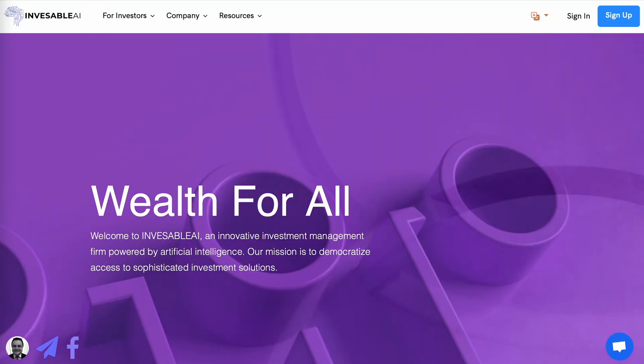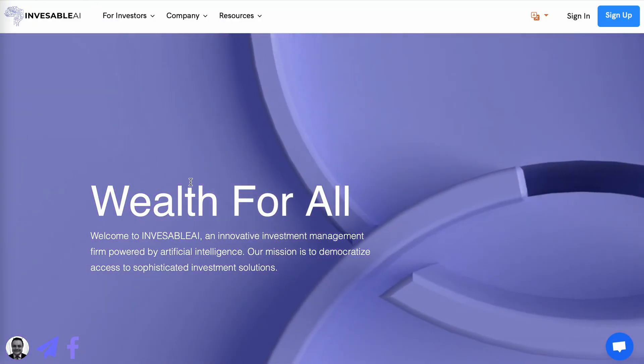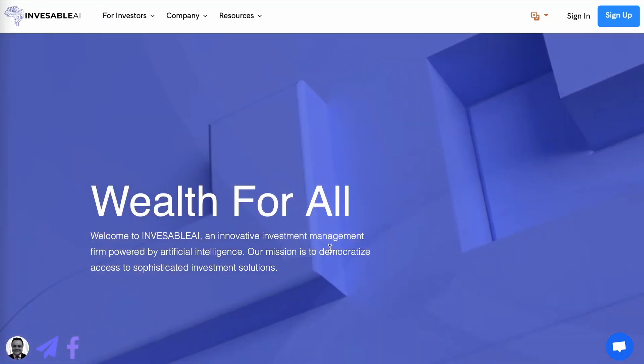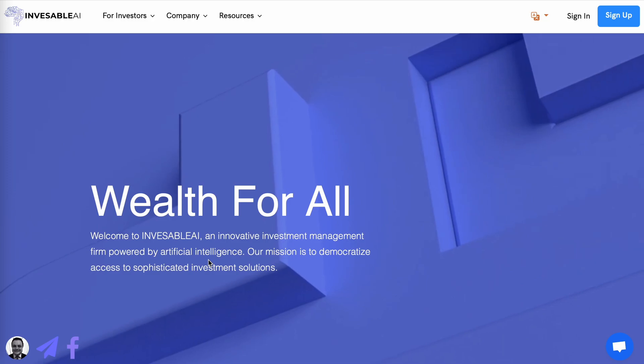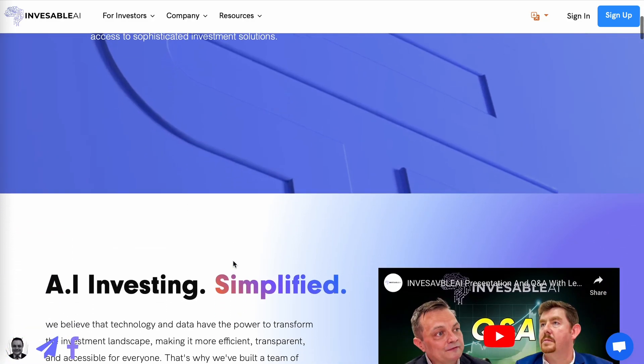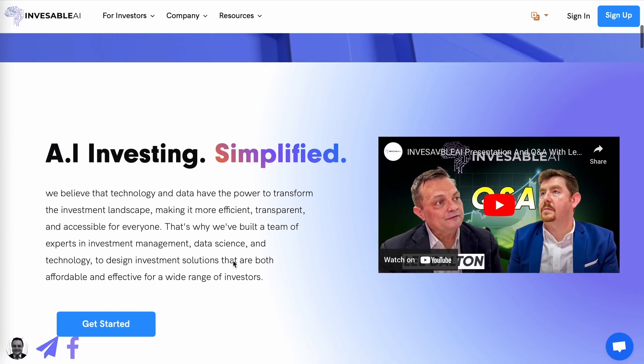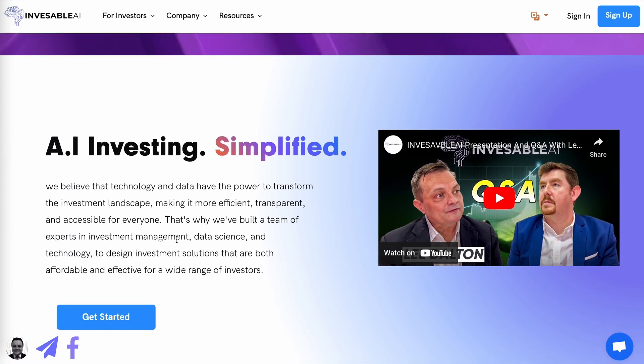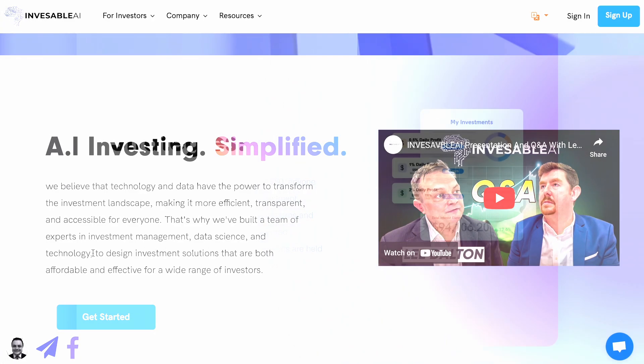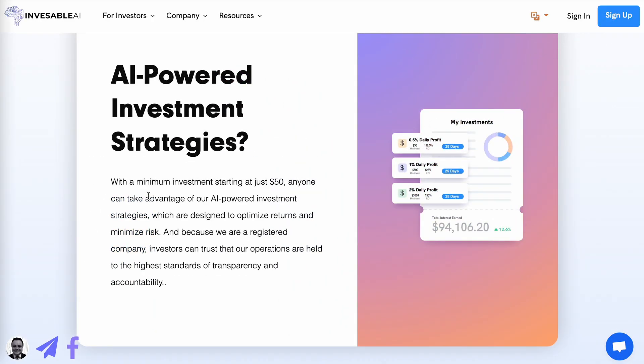Investable AI is an innovative investment management firm powered by artificial intelligence. And this artificial intelligence is managed by a team of experts in investment management, data science, and technology. With a minimum investment starting at just $50, anyone can take advantage. I also believe there is no withdrawal minimum.